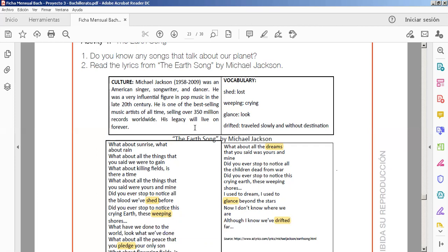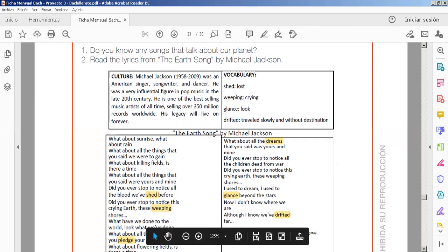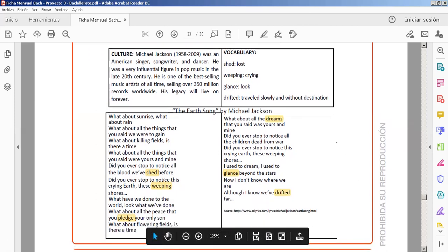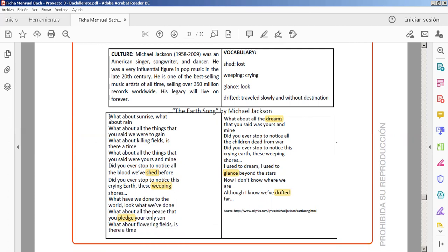Michael Jackson was an American singer, songwriter and dancer. He was a very influential figure in pop music in the late 20th century. He's one of the best selling music artists of all time, selling over 350 million records worldwide. His legacy will live on forever. The most important thing of this activity is that you follow the song and the lyrics and practice your pronunciation because it's an easy, pretty song, and you have many new vocabulary.